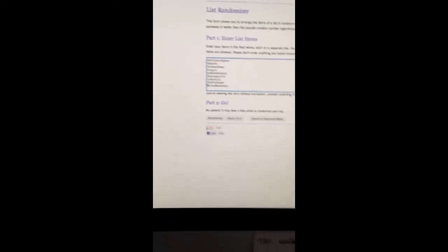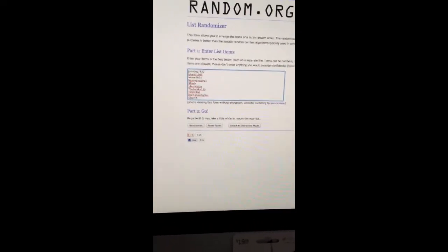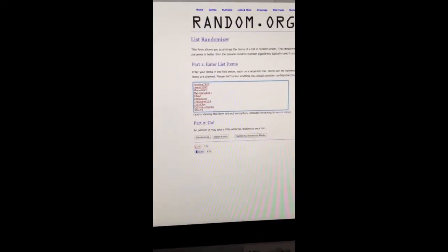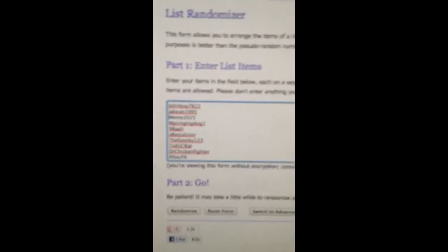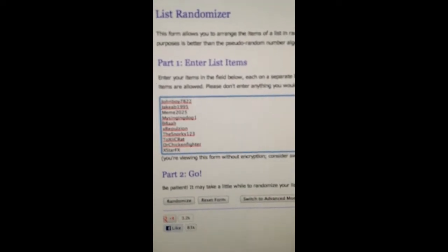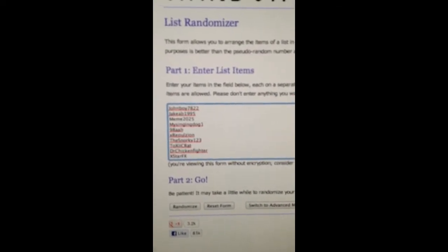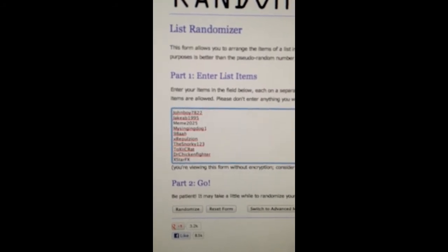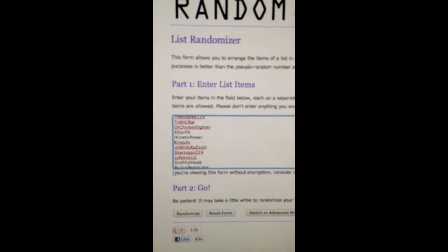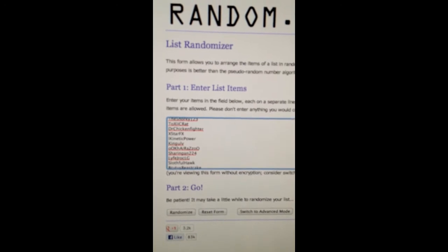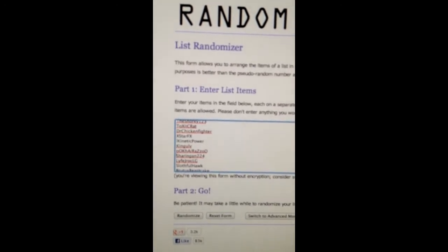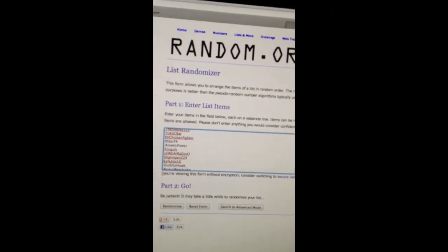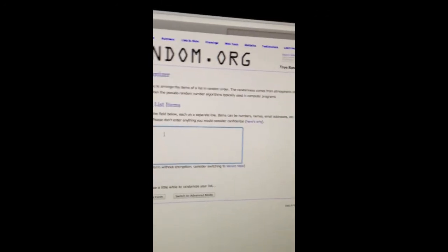Alright, I'm going to read off all the names one more time just to make sure everyone got in on it. We got JohnnyBoy7822, Jacob1995, Meme2025, MySingingDog1, 98AAH, ExRopolagen, TheSnorky123, ToxicRat, Dr. ChickenFighter, X-StarFX, my background editor, go check them out. iConnectPower, KingUL of, OOKarizo, Sharonigan, LifeJRockLG, SoulfulHawk, and BrutusBeastCake.